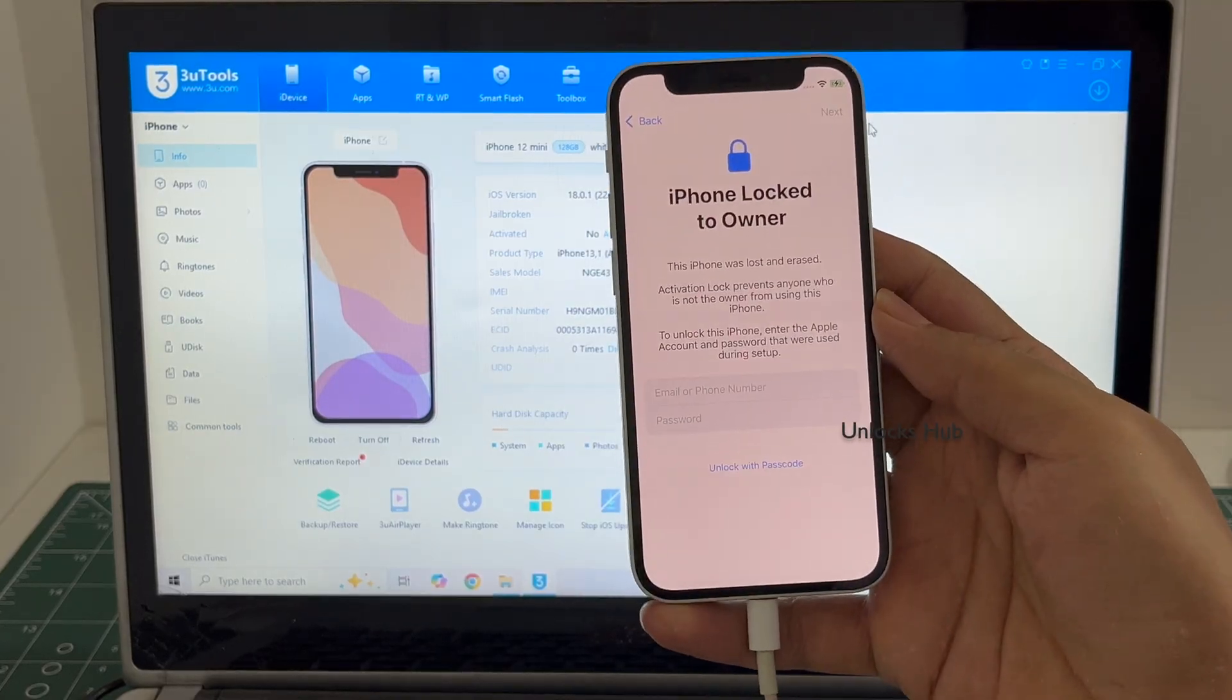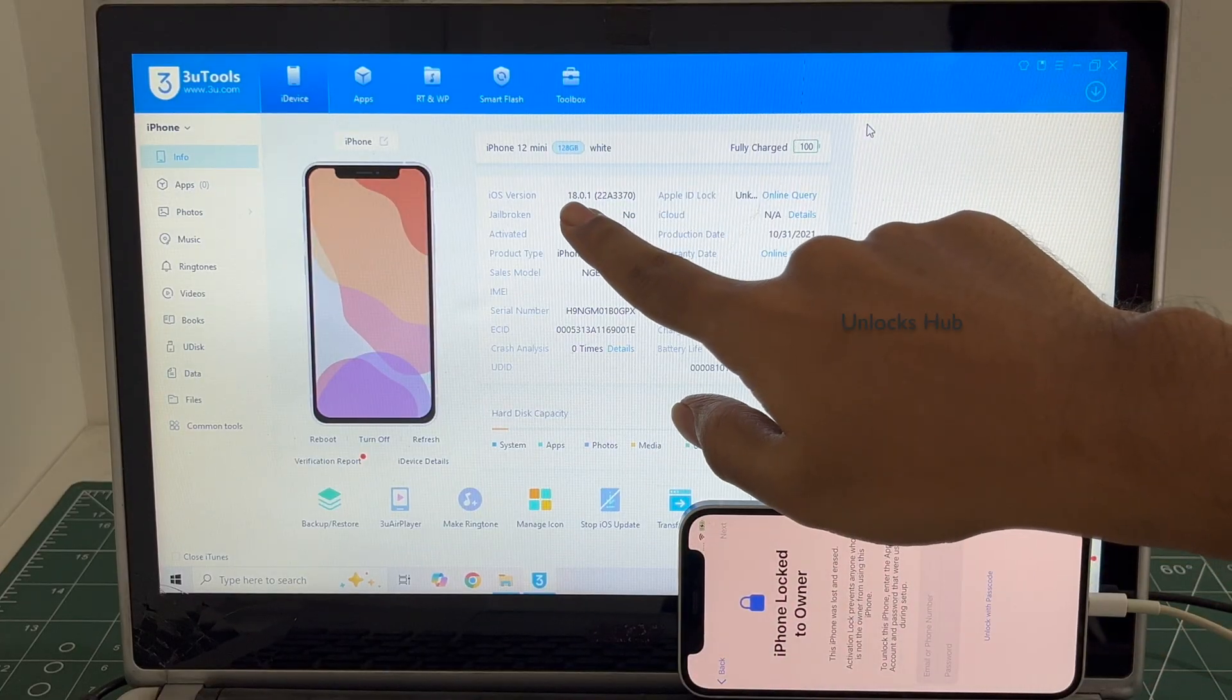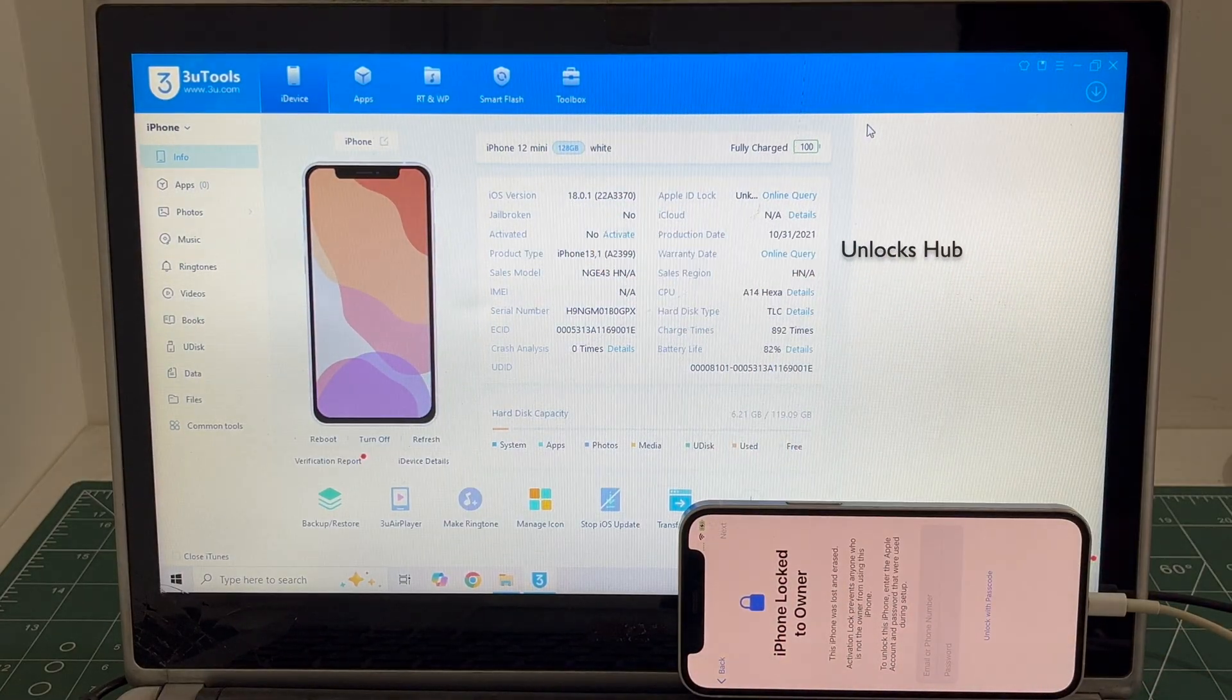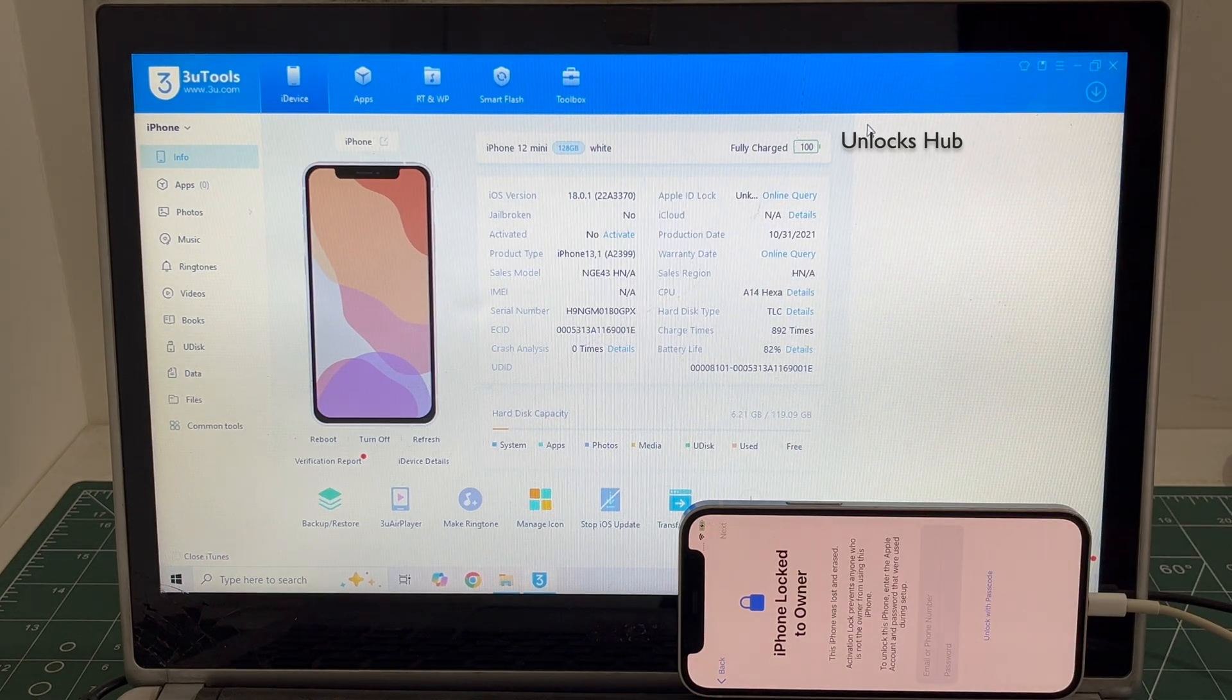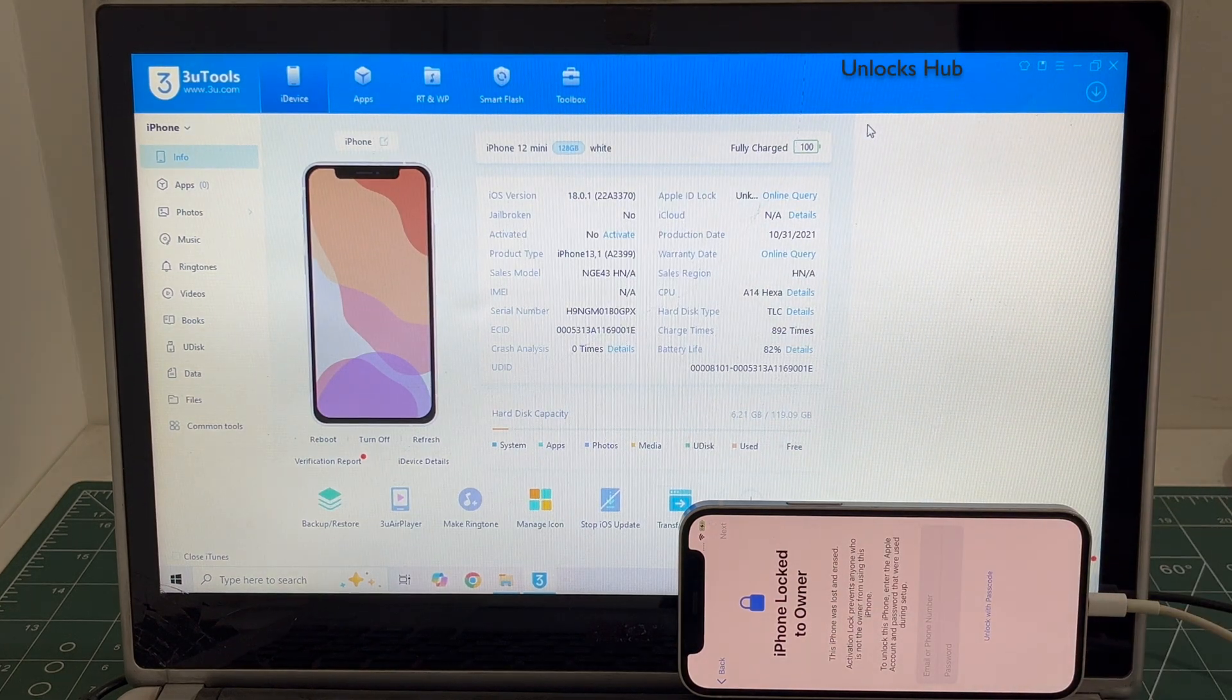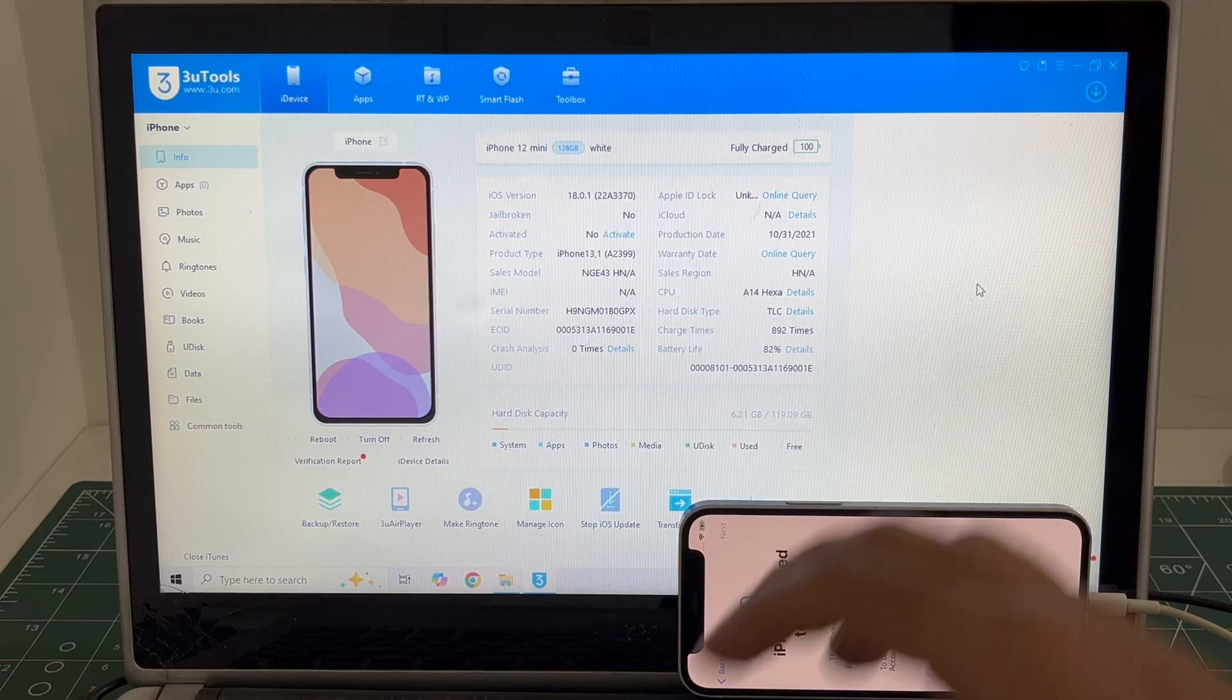This is a very good challenge as this phone is running on a very older iOS version 18.0.1. We'll have to update it to the latest iOS 18.4 and also do the iCloud lock removal. Let's accept this challenge and start the procedure.